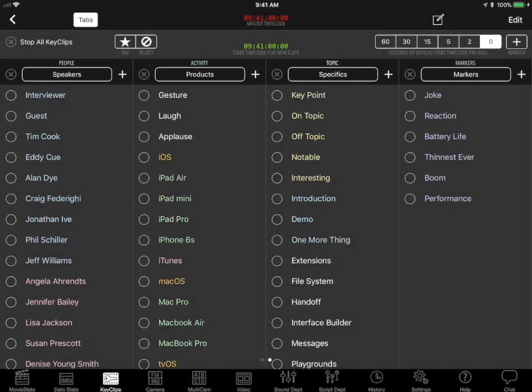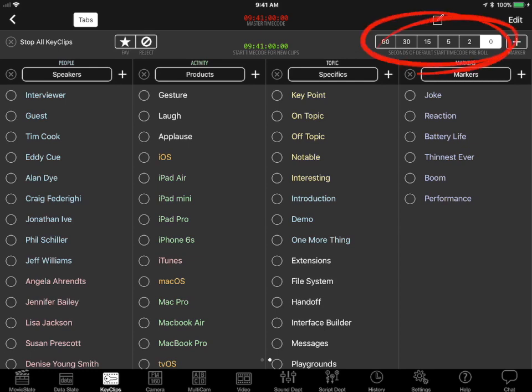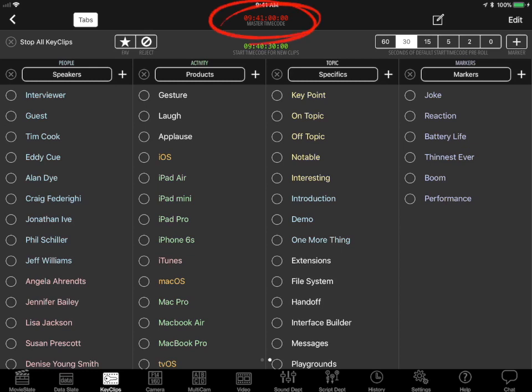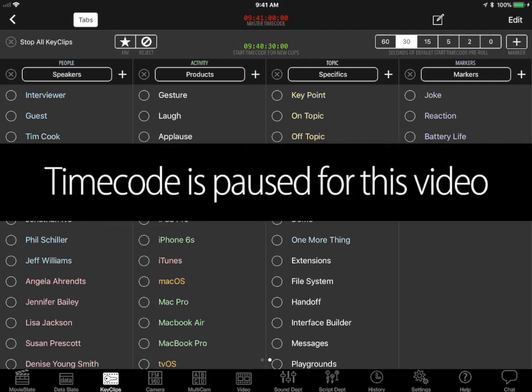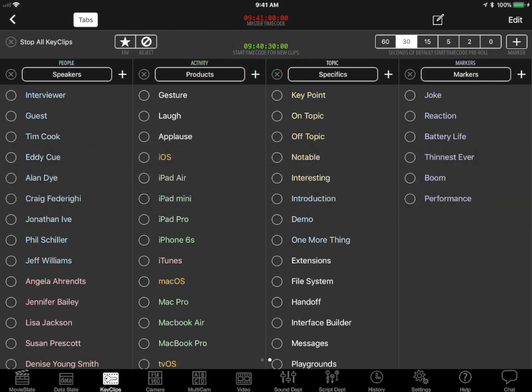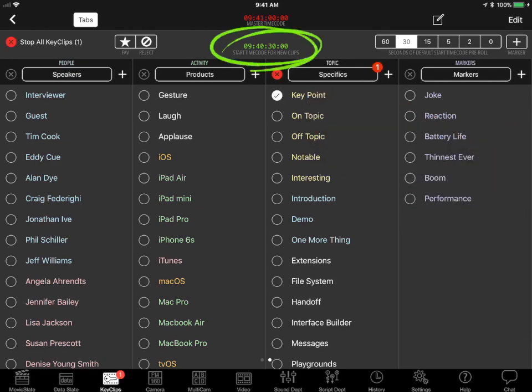On a busy set, it can sometimes take a few moments for loggers to recognize that an event has actually started, such as a guest saying something notable. So a Key Clip can be started up to 60 seconds in the past by tapping these pre-roll buttons before tapping a keyword to start its Key Clip. Red timecode is the master clock. Green timecode is when a pre-rolled Key Clip will start. So when we tap this keyword now, with pre-roll, it actually started 30 seconds ago.